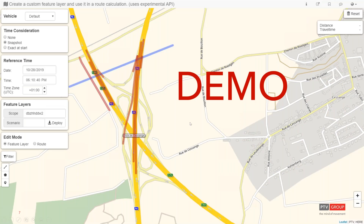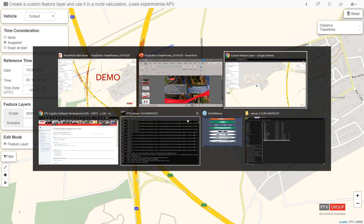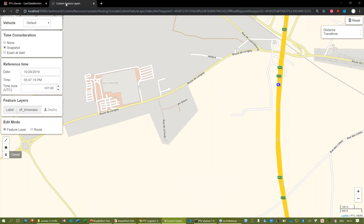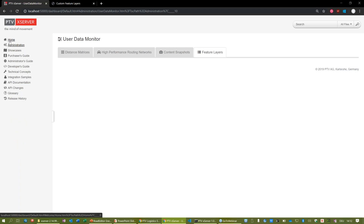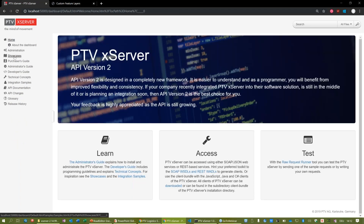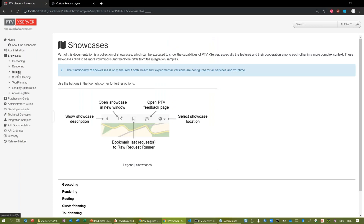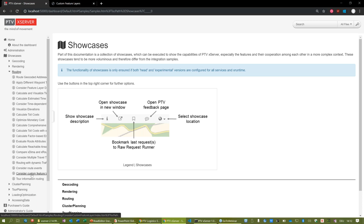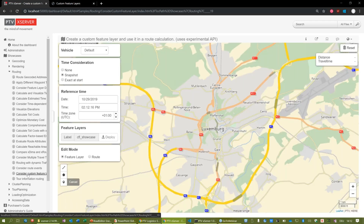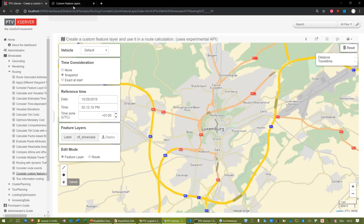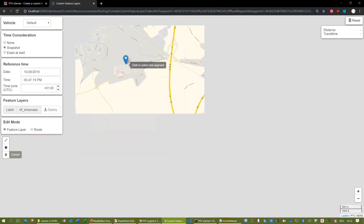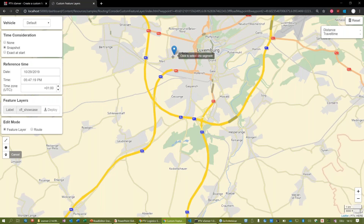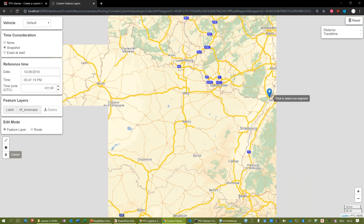Now let's jump into the demo. I downloaded a current snapshot from our build system this morning and deployed it on my local machine. That's the X Server 2 dashboard. In this dashboard there are a few showcases, and under the routing section there will be a new one called 'Consider Custom Feature Layer.' Let's go out of Luxembourg - we know it well - and head somewhere like Budapest.